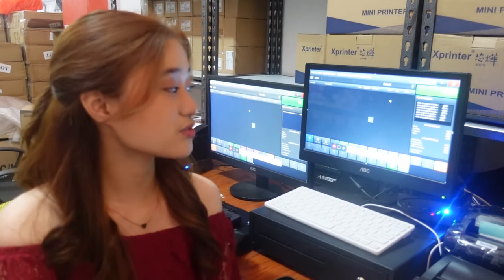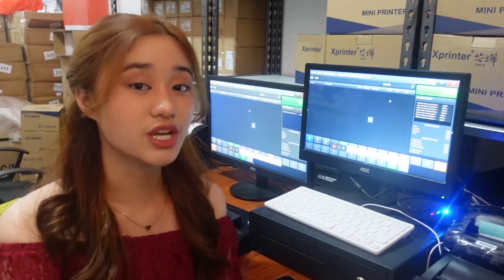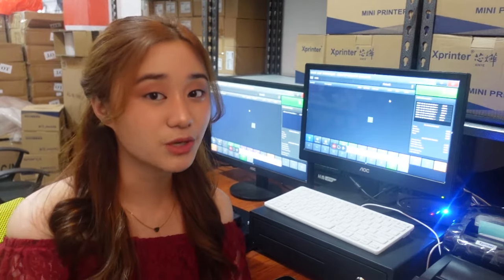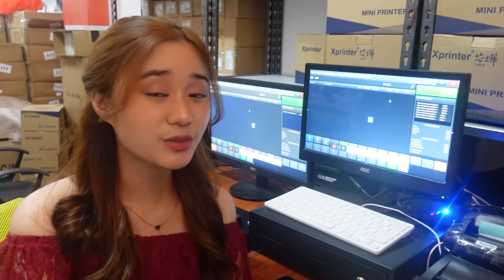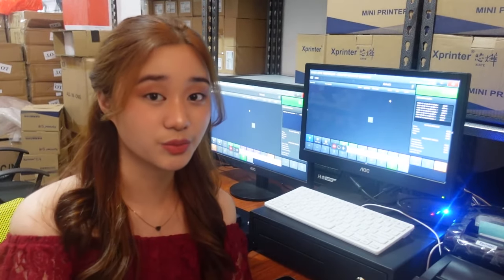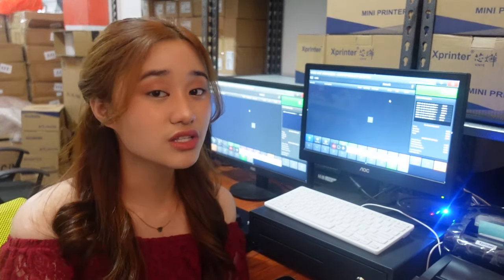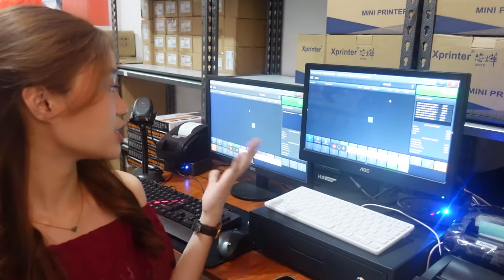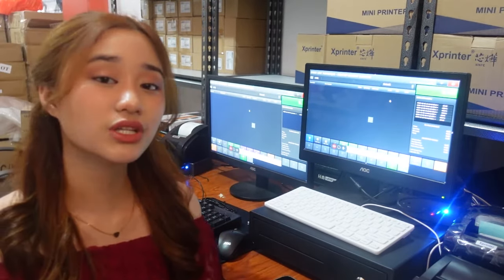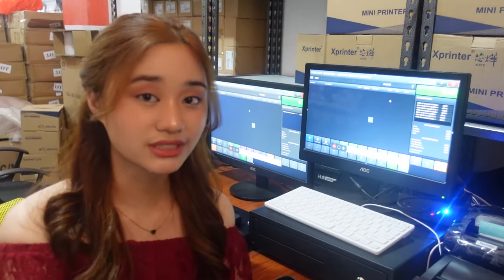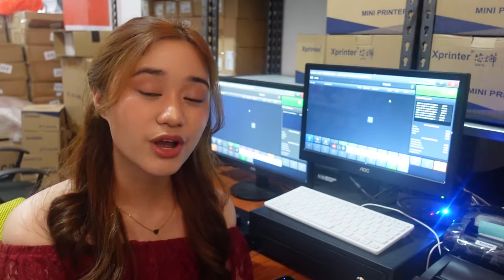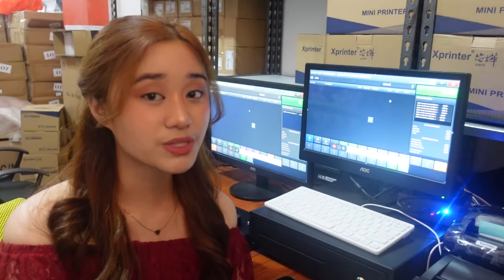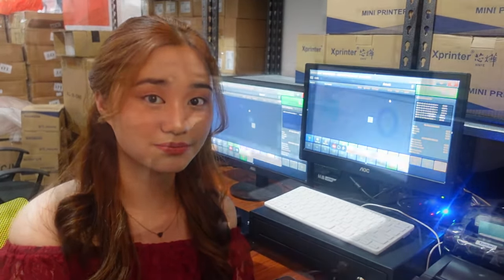Our POS Pharmacy Setup includes our main unit, mouse, keyboard, and monitor, cashier drawer, receipt printer, and barcode printer — we also call this our cashier interface. Our Frontliner Setup also includes our main unit, mouse, keyboard, and monitor, but with barcode scanner and receipt printer only.